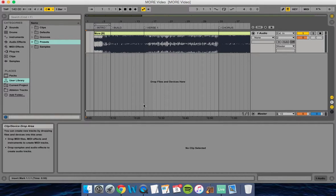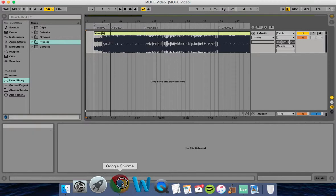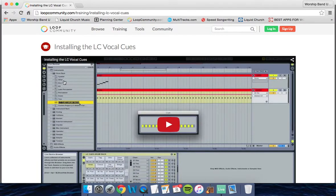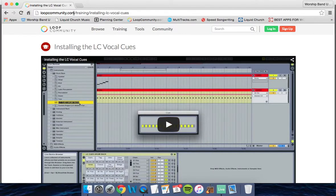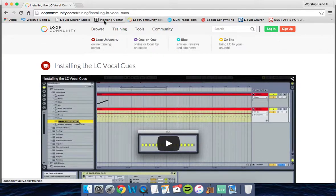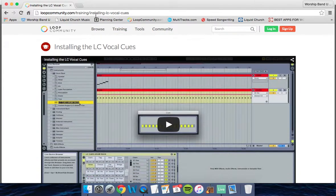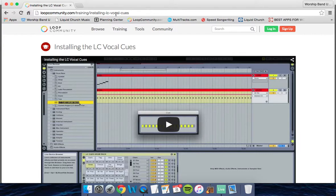The first thing we need to do is go to a web browser and navigate to loopcommunity.com. We're going to go to the training section and look for the video that says Installing LC Vocal Cues.